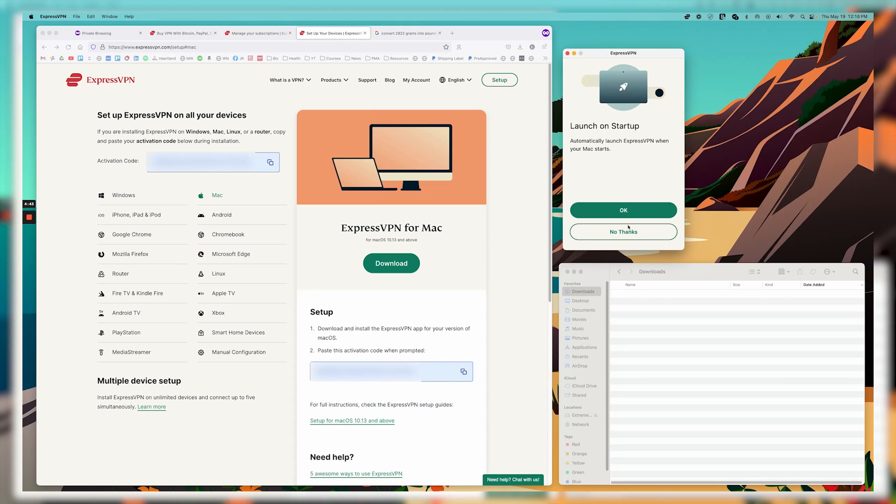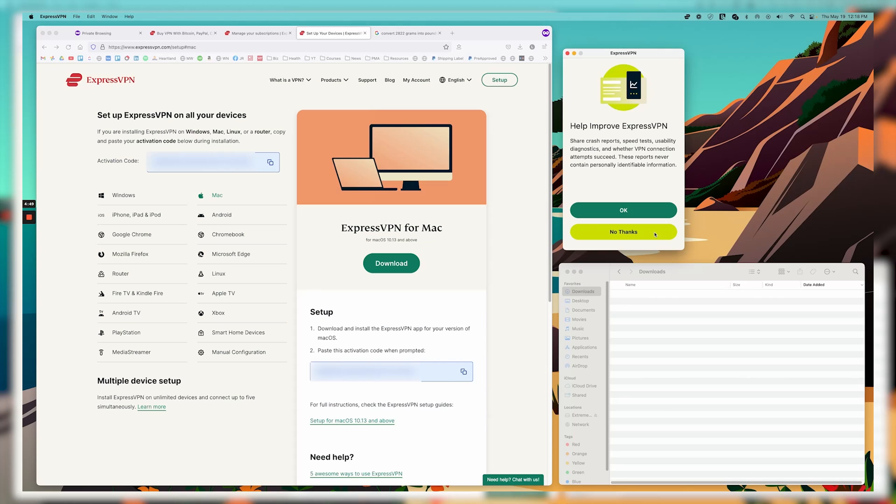I'm going to put no thanks. But if you always want it to launch on startup, then you can select okay. And again, this is something you can always change later if you like. I'm also going to say no thanks to sharing information with Express about speed and crash reports and things like that.